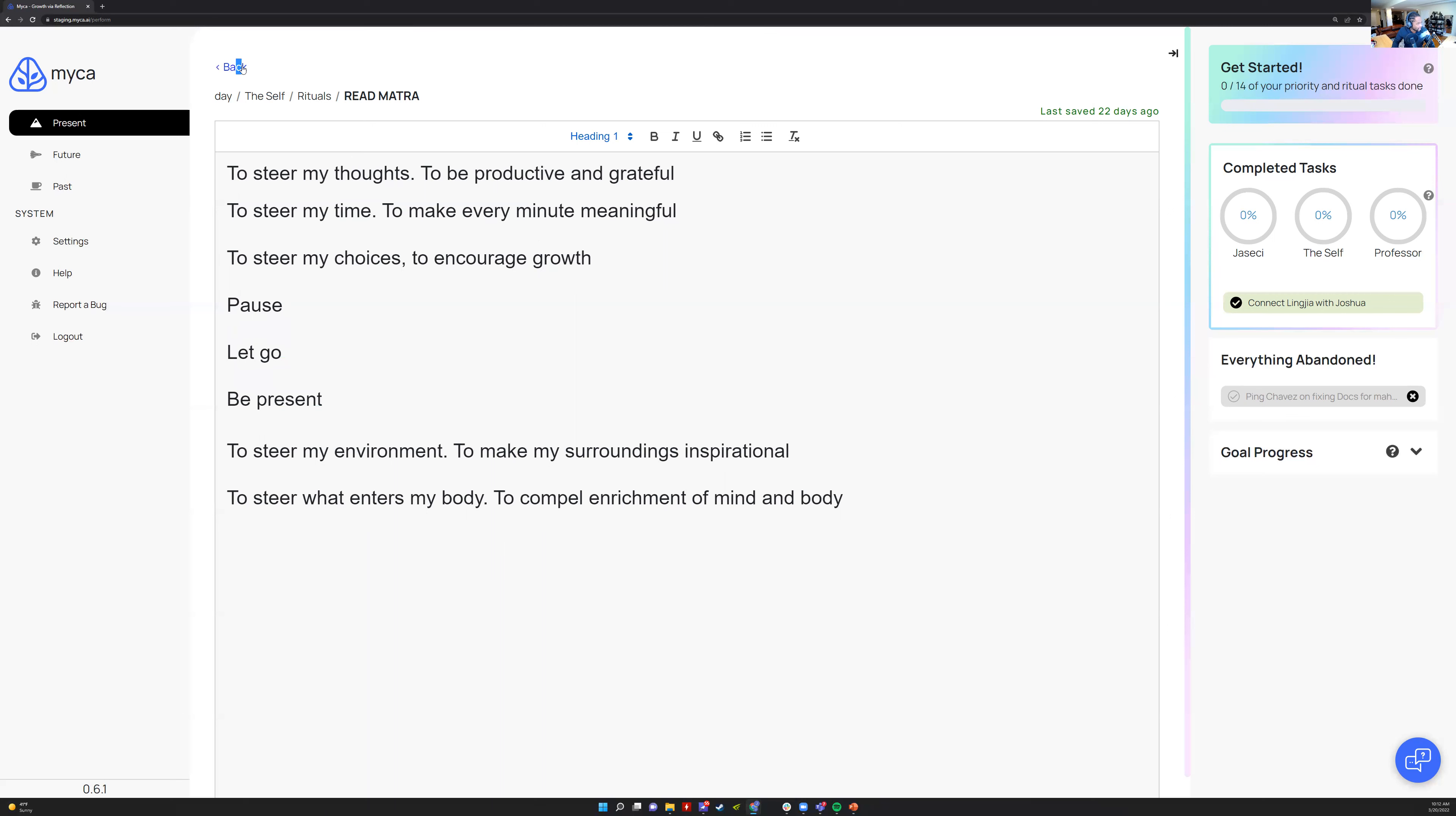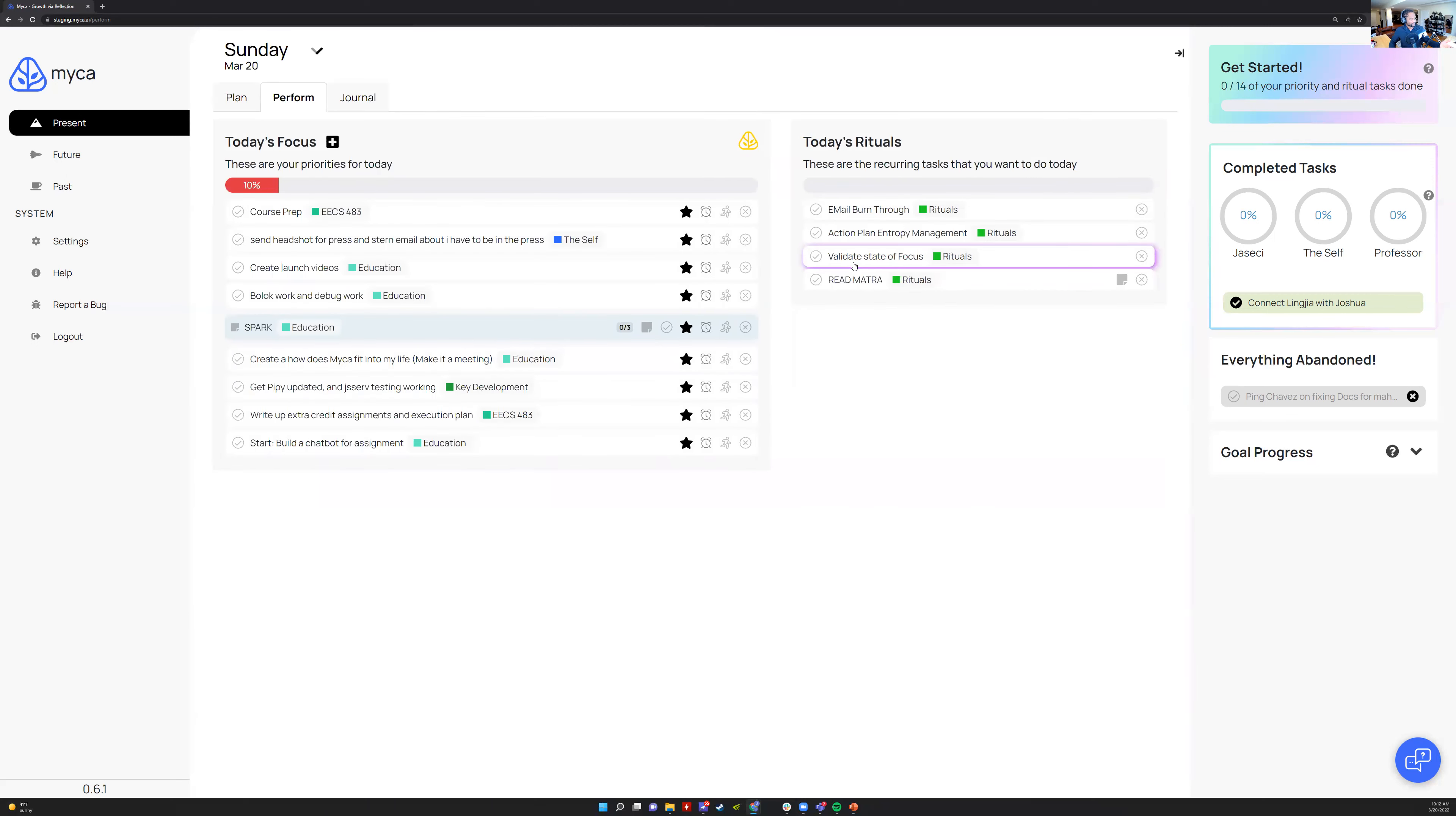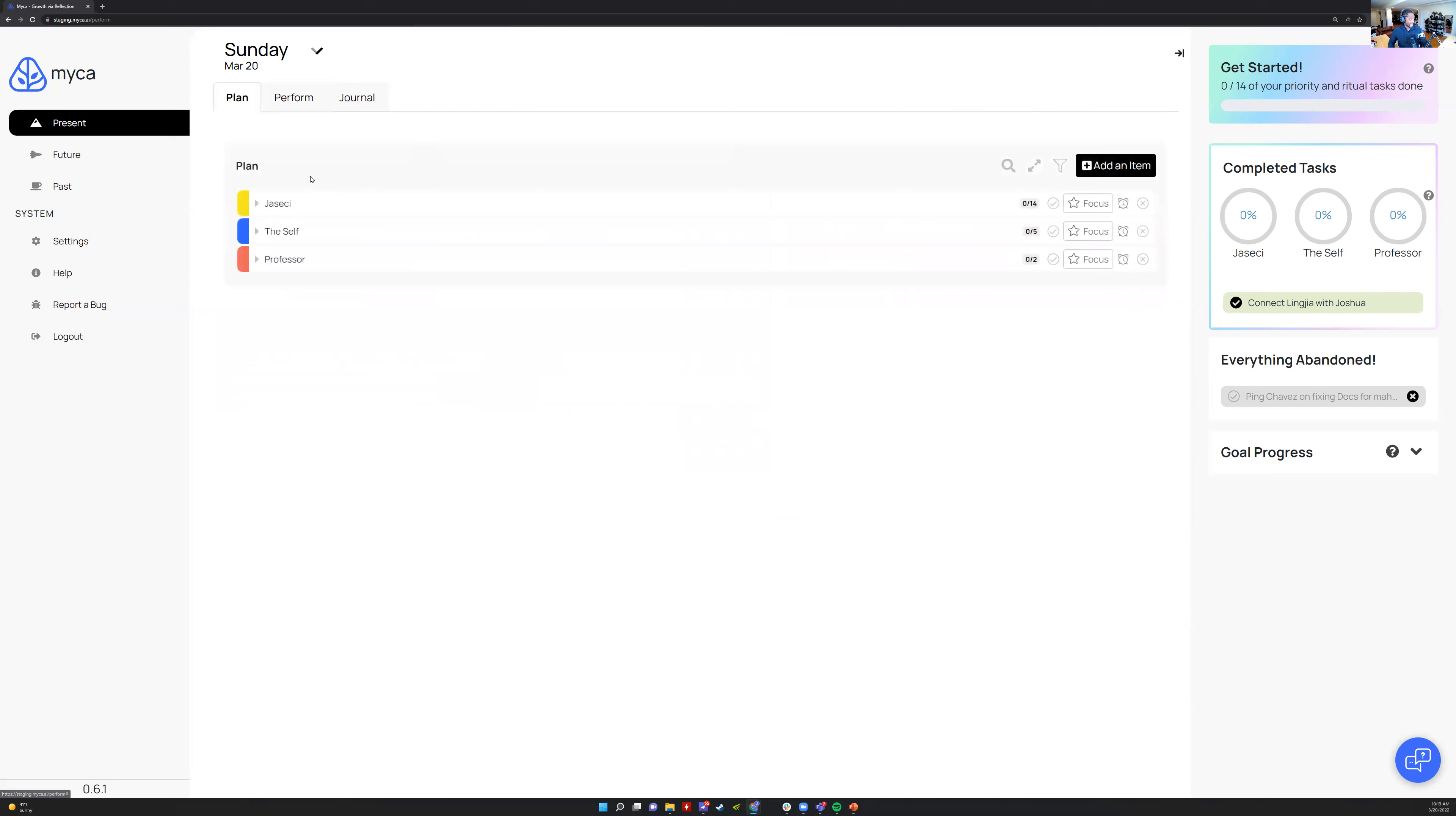I'll just check through. I'll check through these. If I go through my inbox, I'll check off email burn through once a day. I try to do an email burn through. Action plan, entropy management is what I call it, but it's really making sure my plan makes sense and is accurate to what my plan actually is.